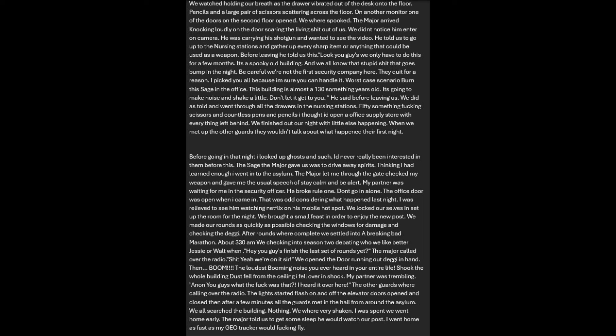About 3:40am, the major called over the radio asking if we finished our last set of rounds. We opened the door, running out. Then boom - the loudest booming noise you ever heard in your entire life. Shook the whole building. Dust fell from the ceiling. I fell over in shock. The lights started flashing on and off. The elevator doors opened and closed. All the guards met in the hall and searched the building. Nothing. We were very shaken. We went home early.